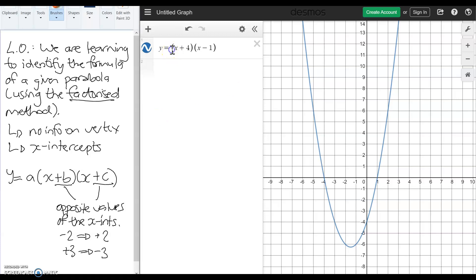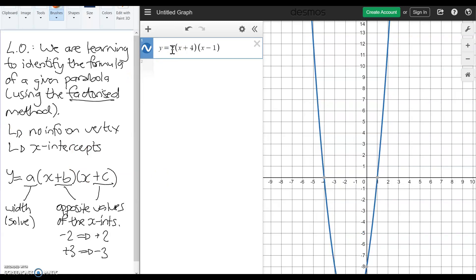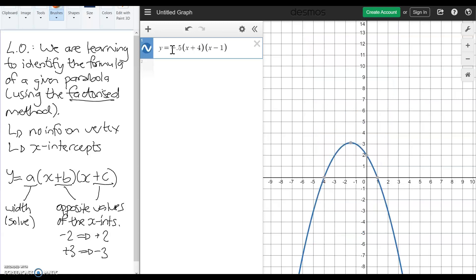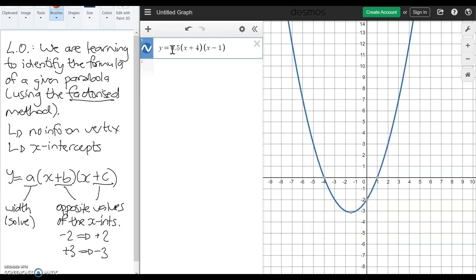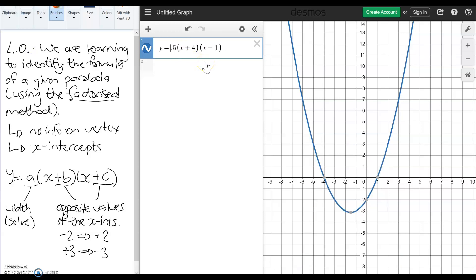Like regular parabolas, we can make it skinnier and wider as well. The a is the coefficient, and just like the other method, it affects the width of our parabola. We have to mathematically solve to get that value. If I put in 2 it's a lot skinnier; put in 10, really skinny. We can also make it fatter — put in 0.5. And like I did by accident, we can also turn it upside down by making it negative. So the same rules to parabolas apply.